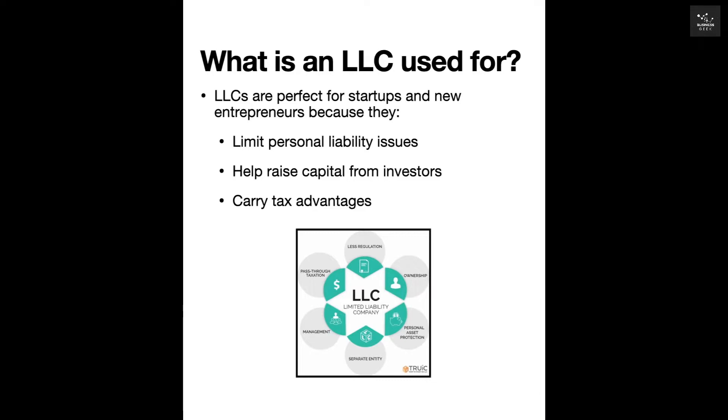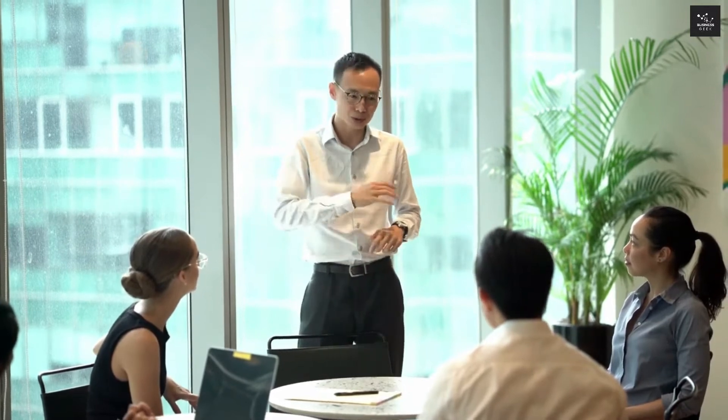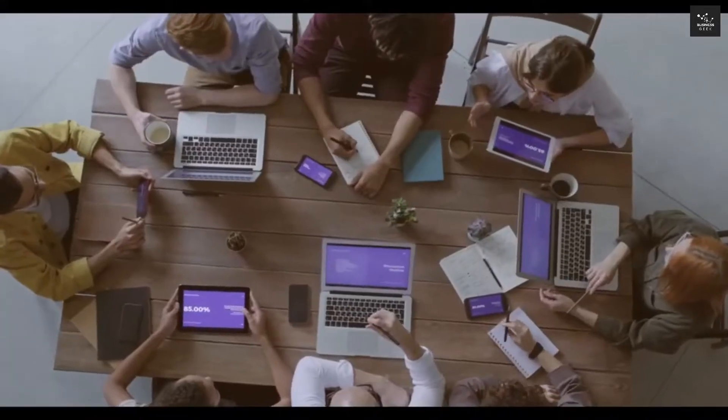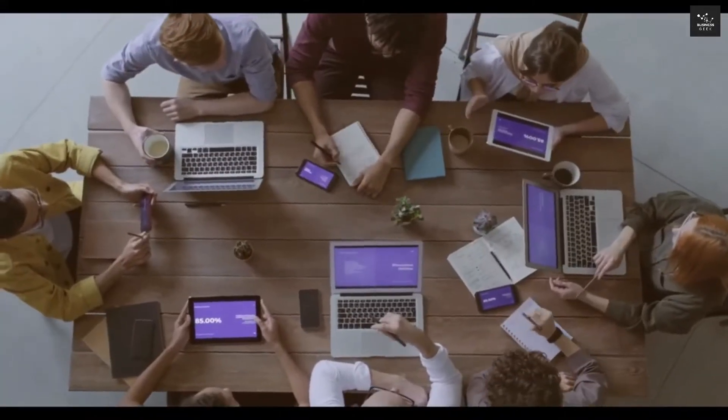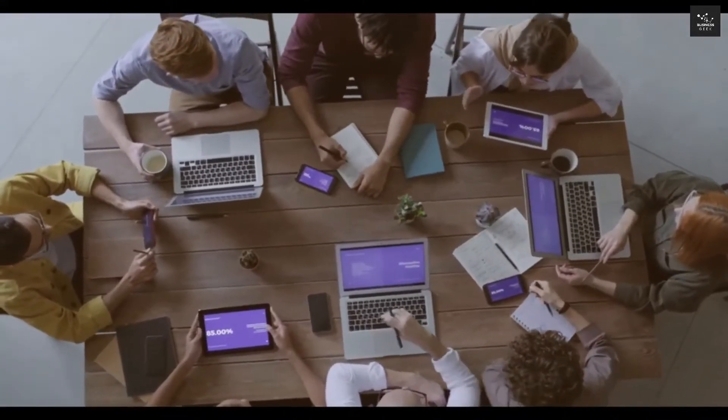First of all, they limit your personal liability. What this means is that if your company gets sued, they can't come after your personal assets. Creating an LLC also allows you to raise capital from investors and, of course, they do carry some big tax advantages.